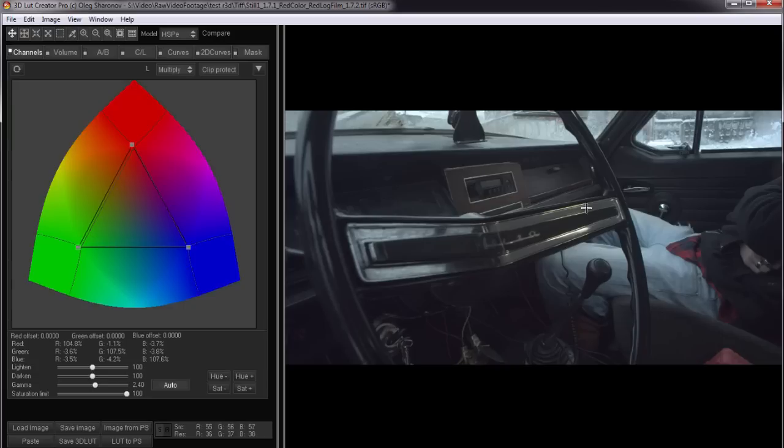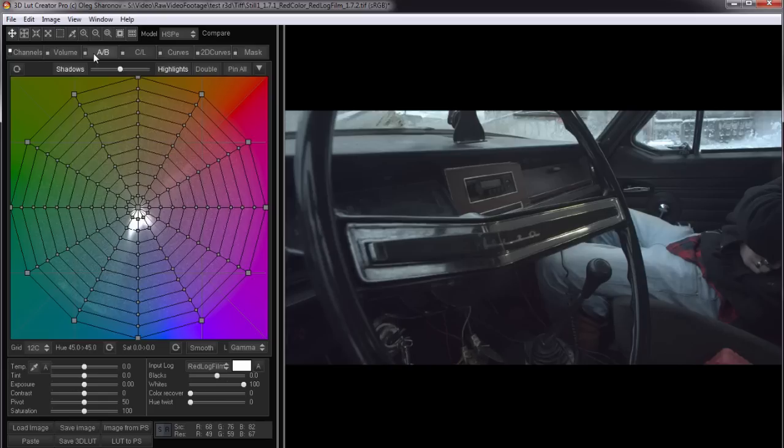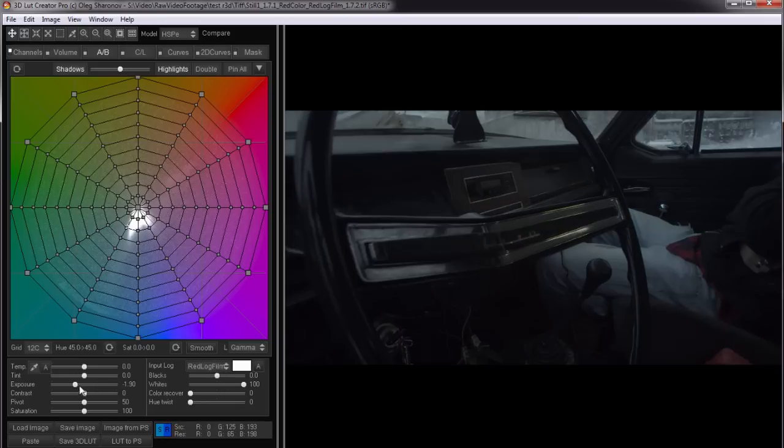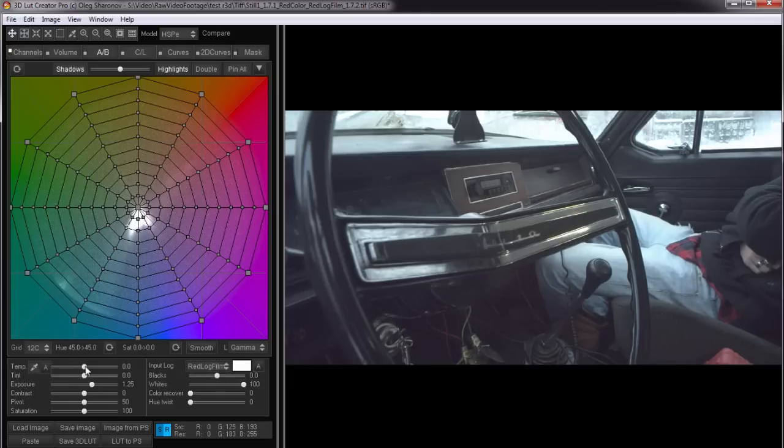If we had color checker here, we could check that video development is done right. That is, the color and brightness match the reference values. I have tested this on other stills, so I know that the conversion works properly. Now, since the LUT performs development from red log film to Rec 709, it is nearly equivalent to working with the RAW file.